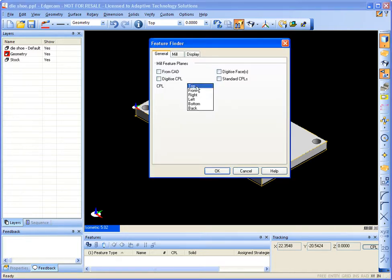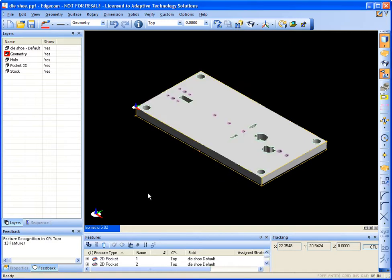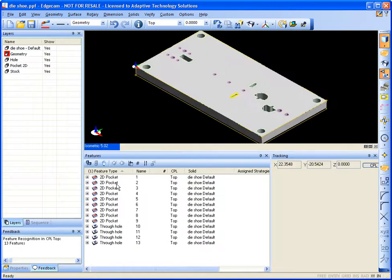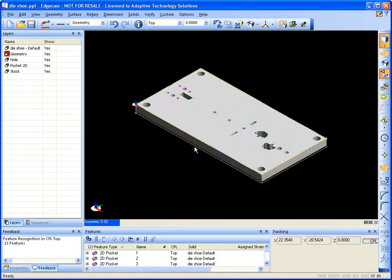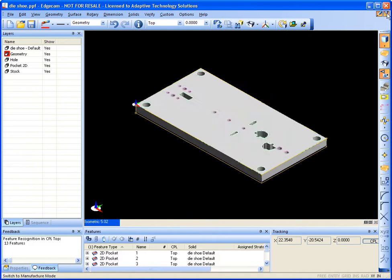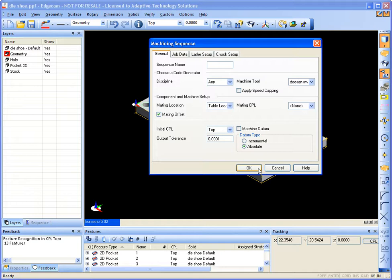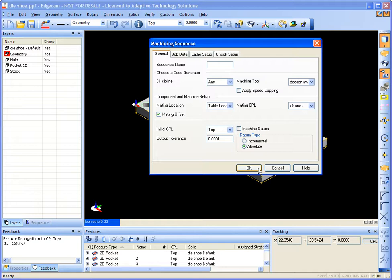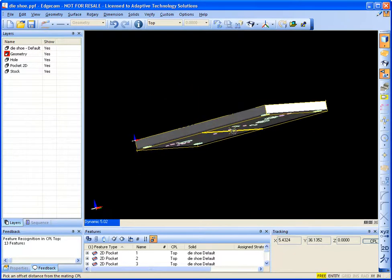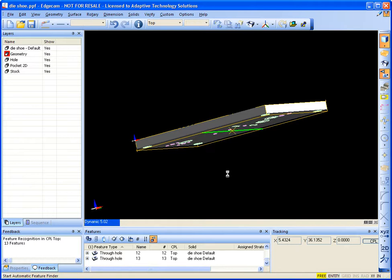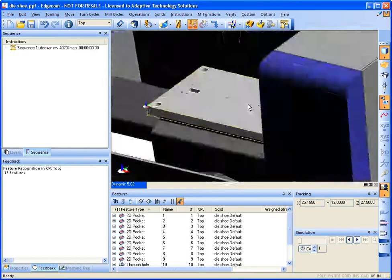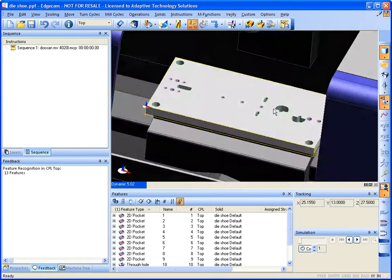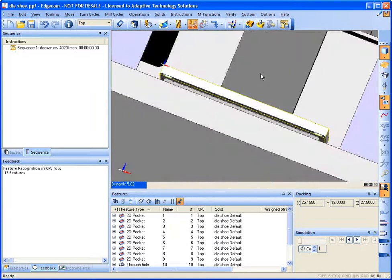I'm going to go ahead and use my feature finder. So you can see down here all the features that have been found. I'm going to go ahead and jump back over to the manufacturing side. So you can see there that piece takes up almost our entire table.